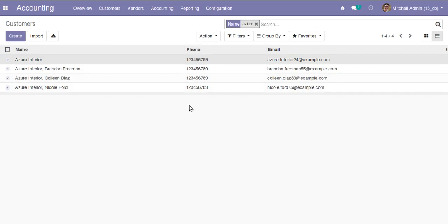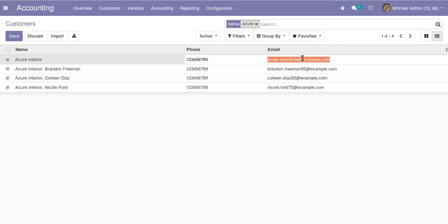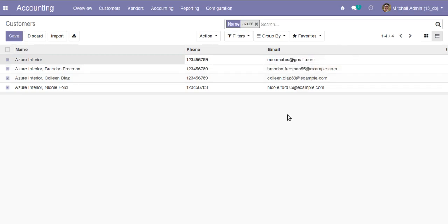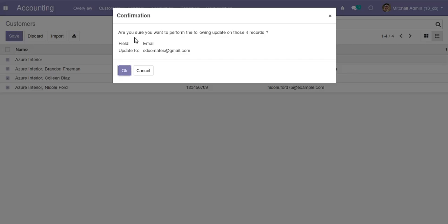Same thing you can do for all the fields. Suppose if I need to change the email, click here and I'll update the email with odoomates@gmail.com. Click outside. You can see the confirmation: are you sure you want to perform the following updates on four records? The field is email with the new value. Click okay and the email got updated.